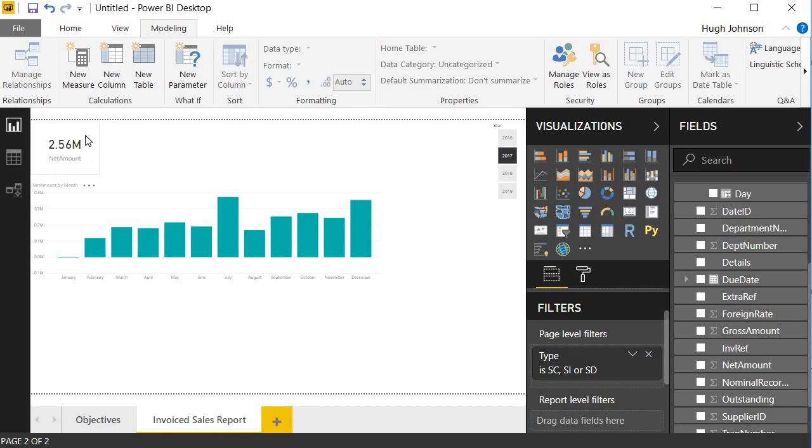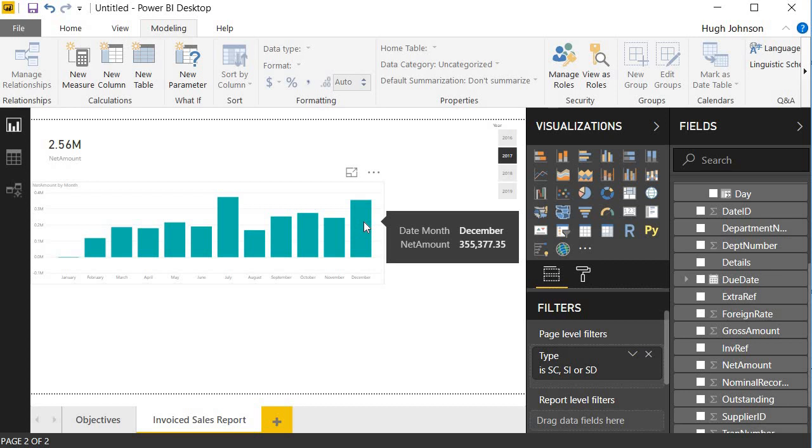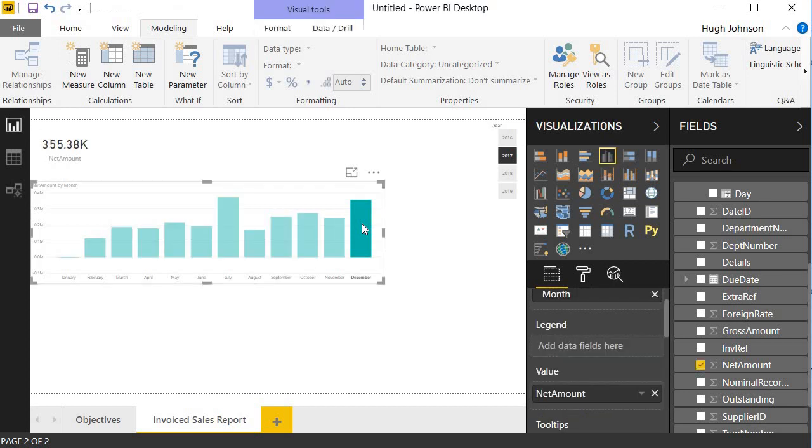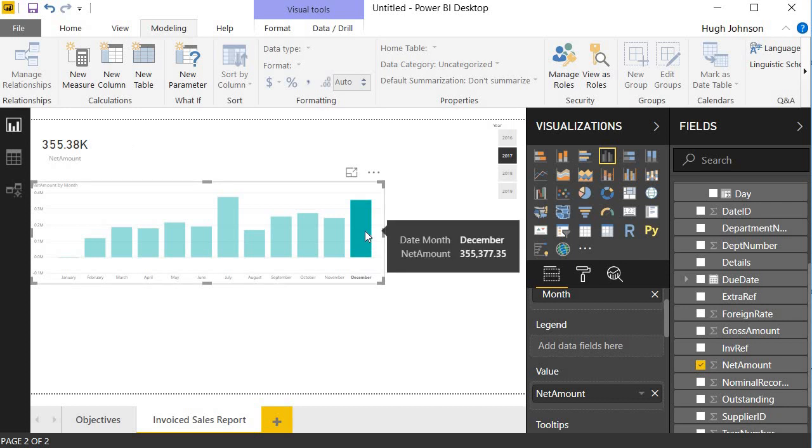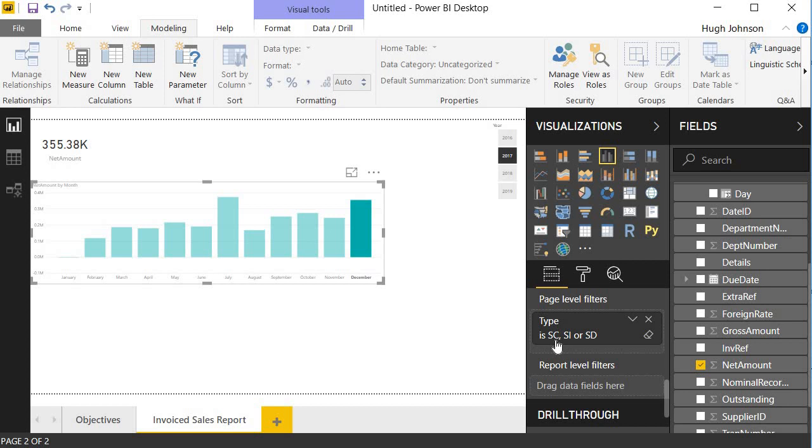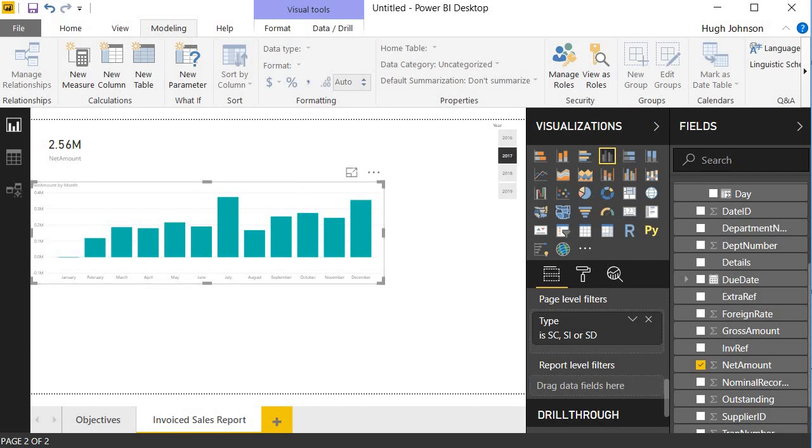So just a quick note about the filters that are operating on this page. This net amount figure here is being filtered by the year, by this visualization, and by this page level filter that we have within the visualizations pane. This value here for December, showing 355,377, is getting the same filters applied to it. But this specific column is being filtered within the visualization by the month of December. We can also see that the visuals are all interactive with each other. Because if I select December now, we can see that my total net amount is now filtered by interacting with this visual. So I've got the filters now acting on this net amount at December 2017, and my page level filters on the transaction type.